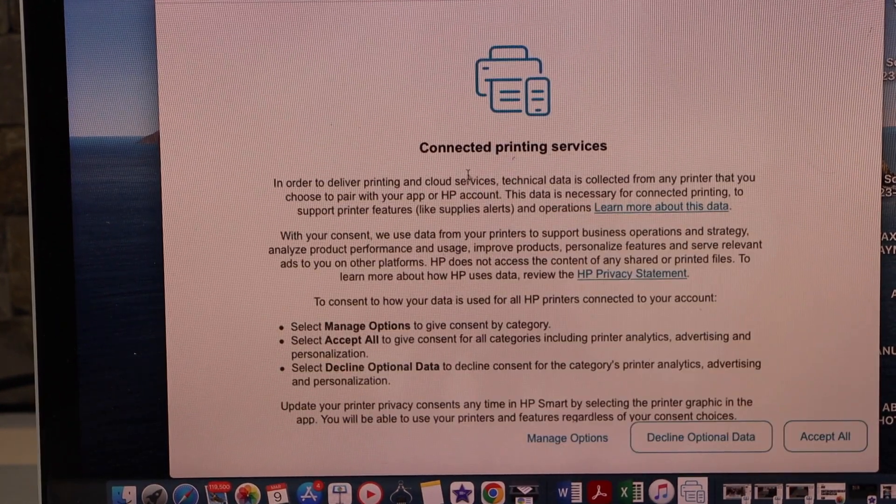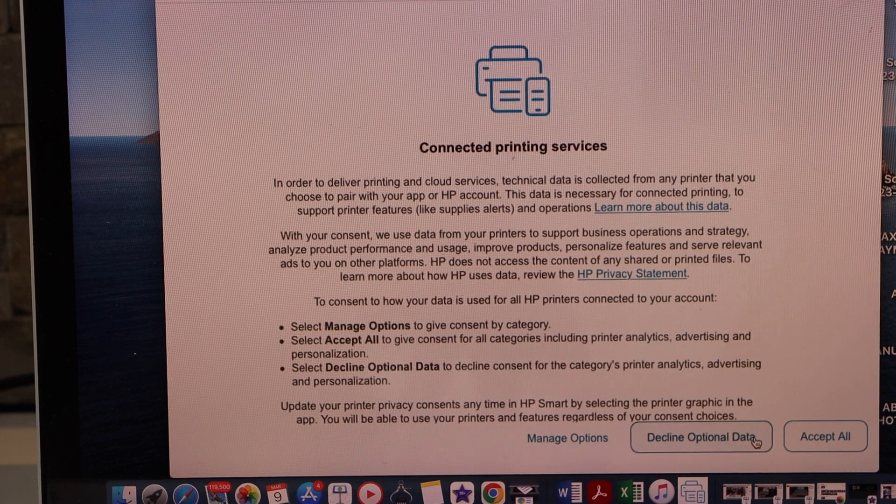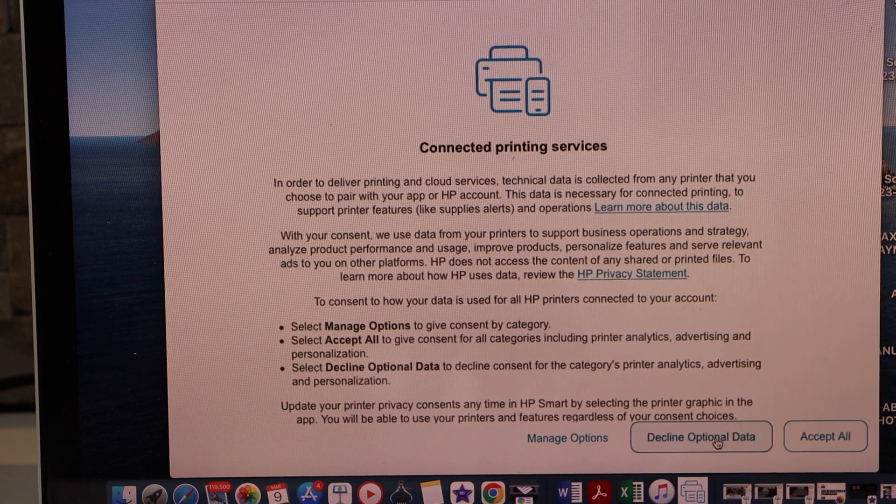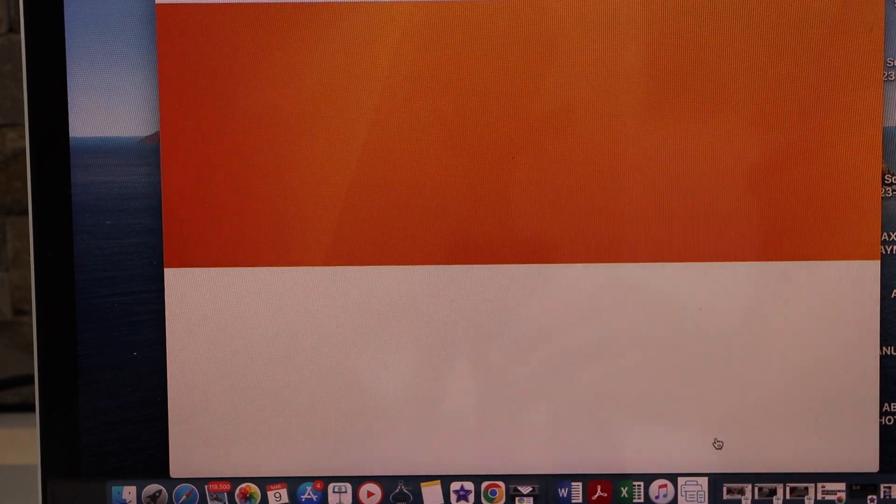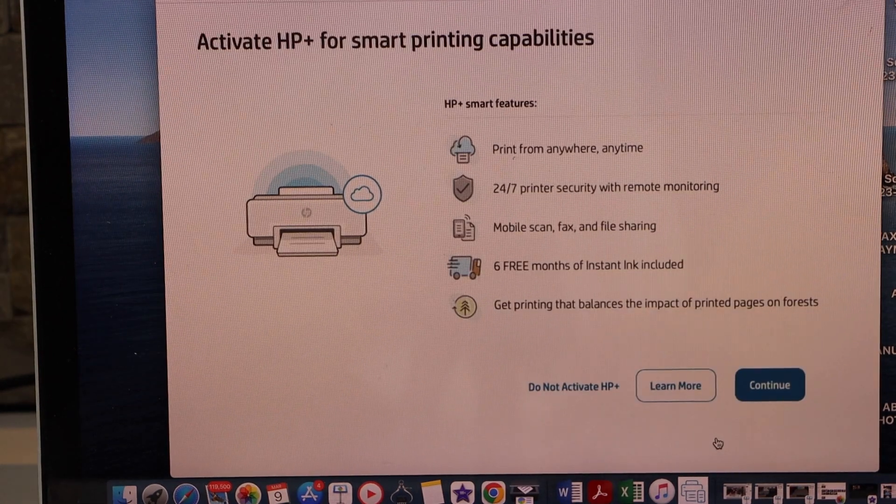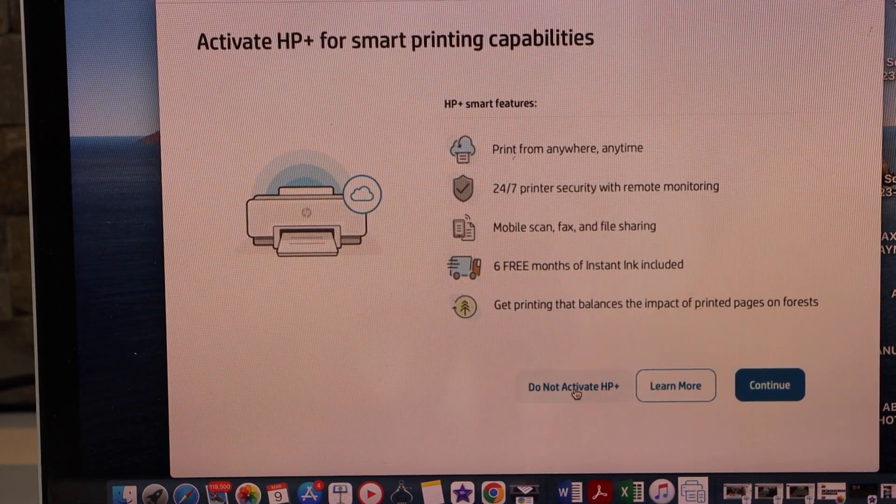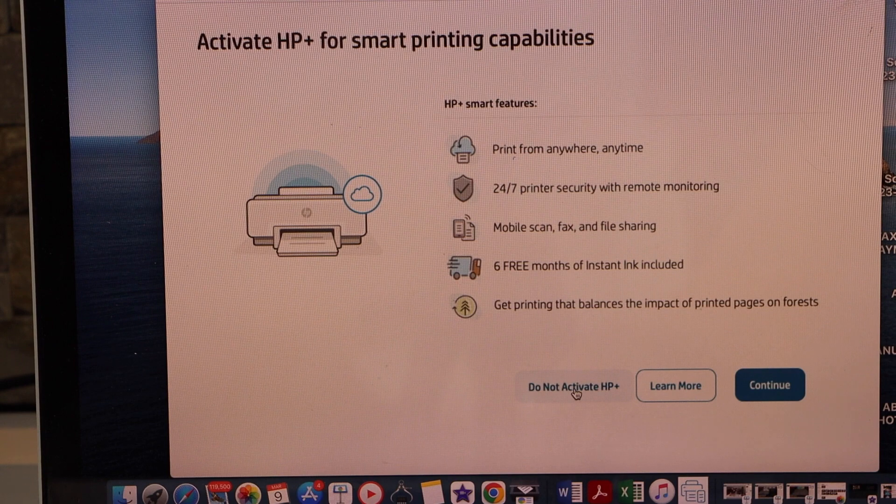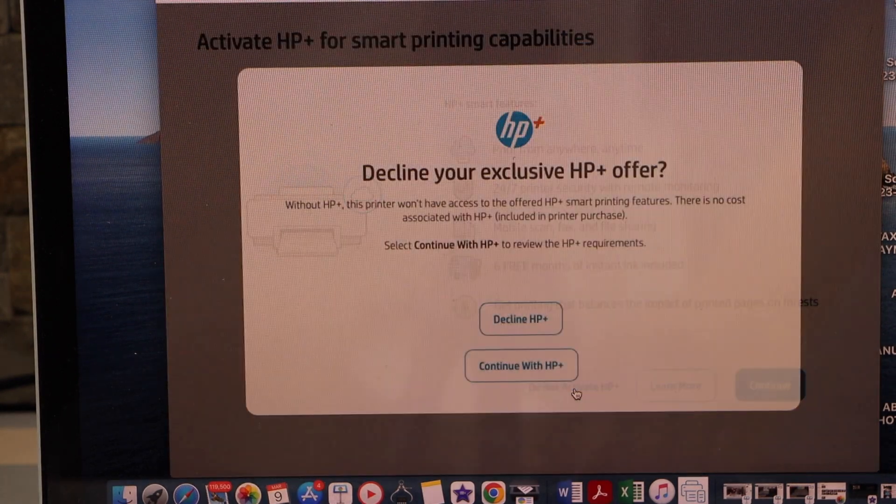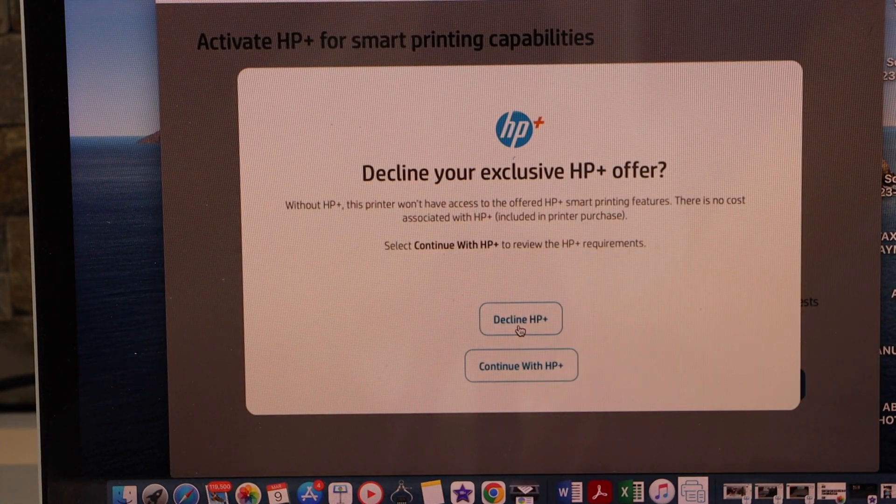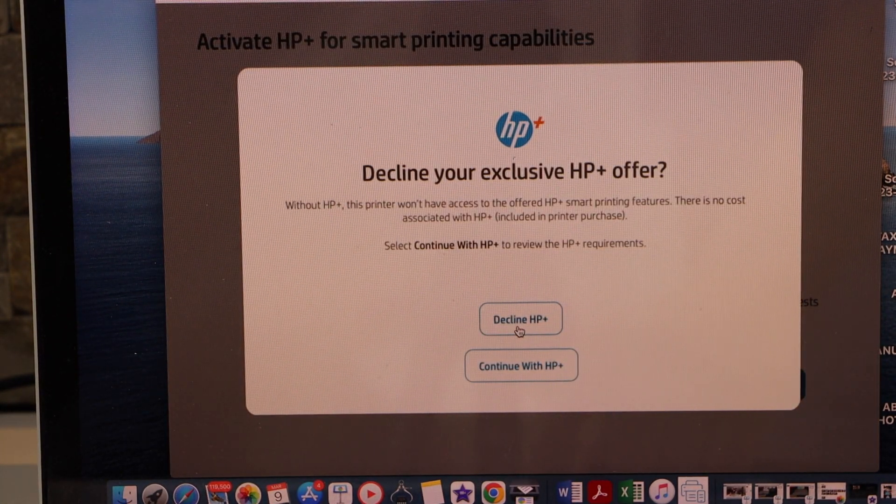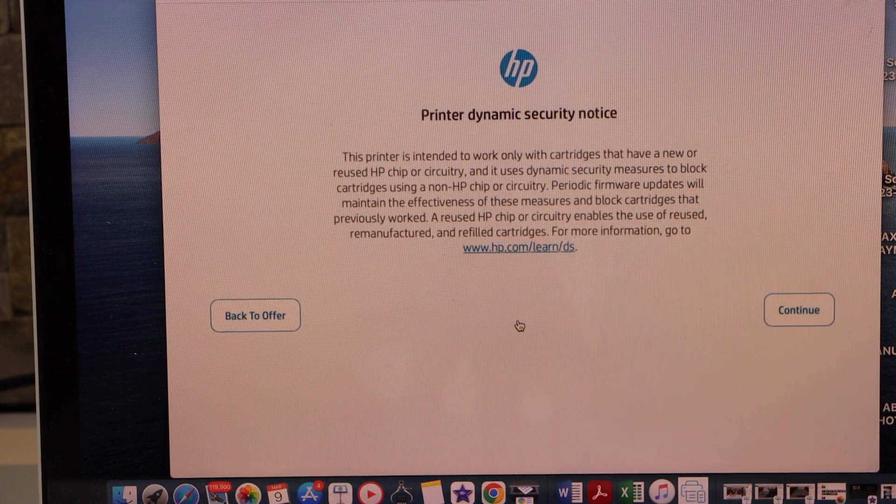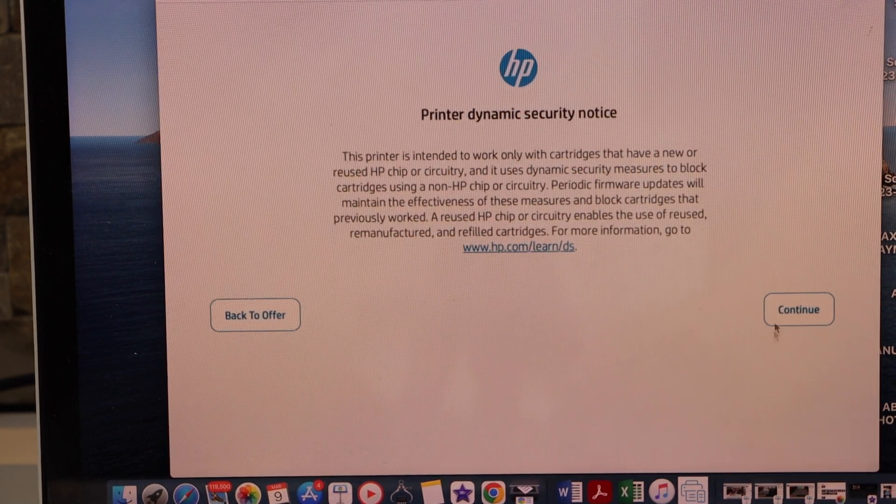You can use the connected printing services and you can accept all or you can just decline the optional data. If you want to activate you can do now or you can do it later. I'm just declining right now and click Continue.